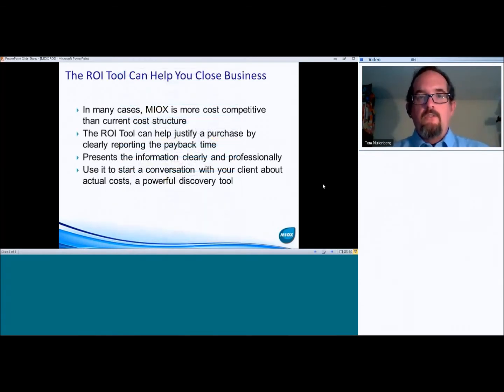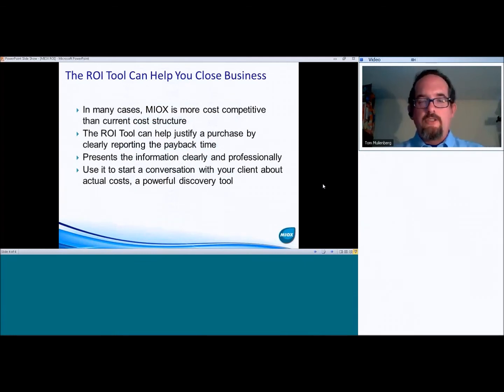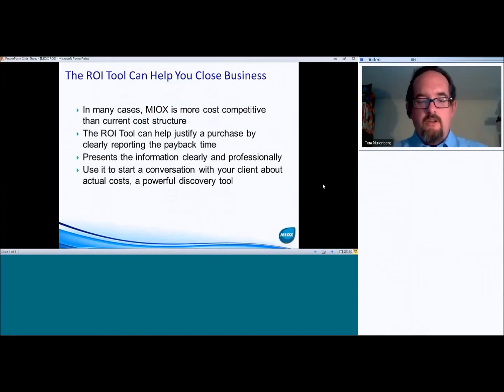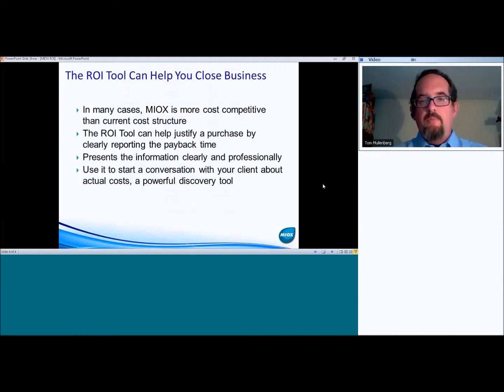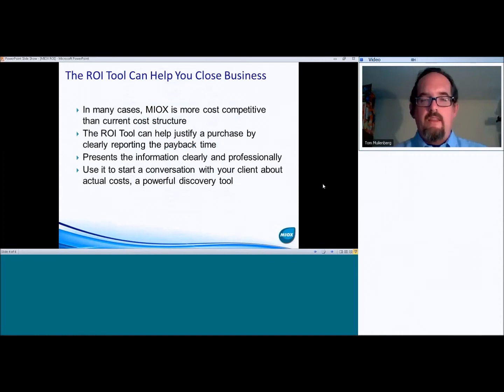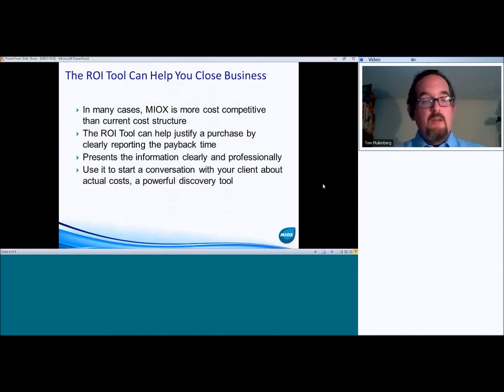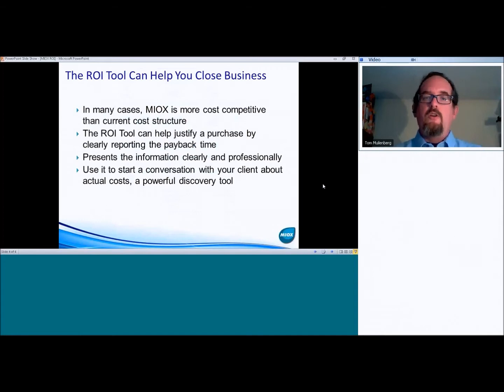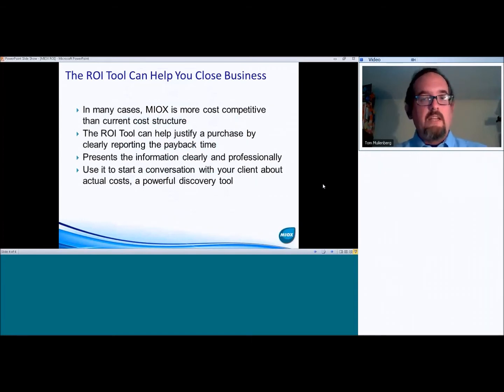So how can I actually help you close the business? I think in many cases, MIOX is more cost competitive than the current cost structure, and I think sometimes we even underestimate how much a customer can potentially save over the lifetime of a plant, and this very clearly and professionally shows that information to your client. And sometimes these numbers are really big. I mean, a lot of people, they look at just a short-term payback, but when you actually show them how much money they save over, let's say, a 15-year life, it can be a really compelling number for people.